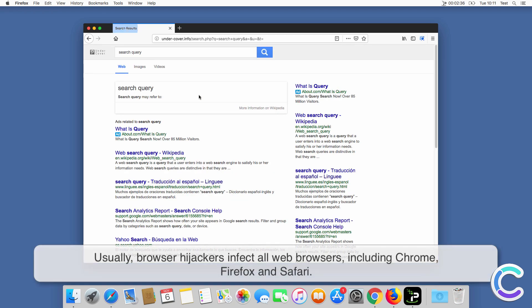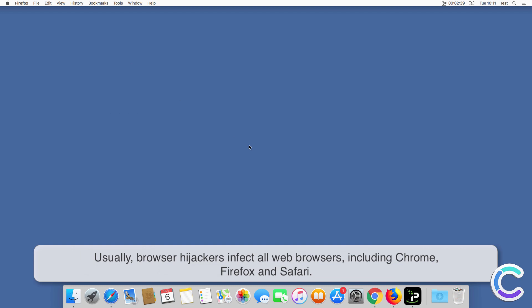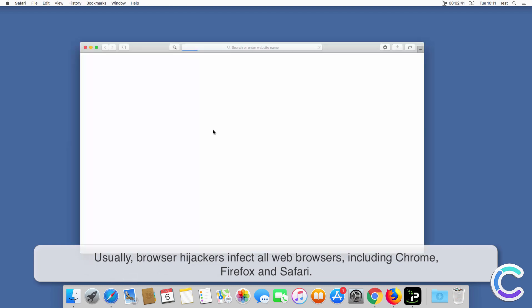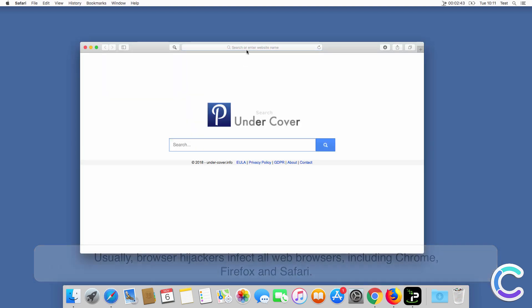Usually, browser hijackers infect all web browsers, including Chrome, Firefox and Safari.